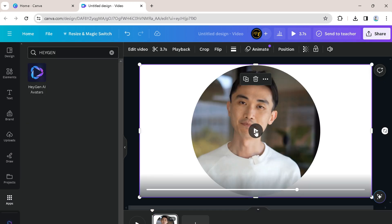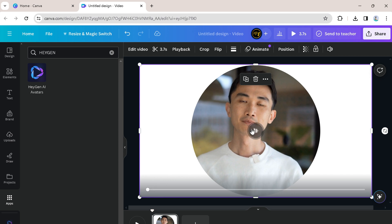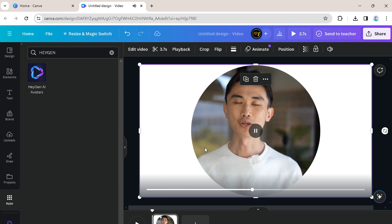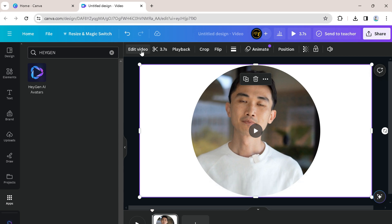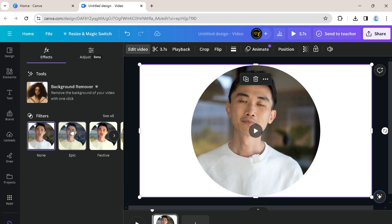Now your avatar has been generated. If you want to remove the background, then just click on edit video on top. Then just click on BG remover. It is as simple as that.